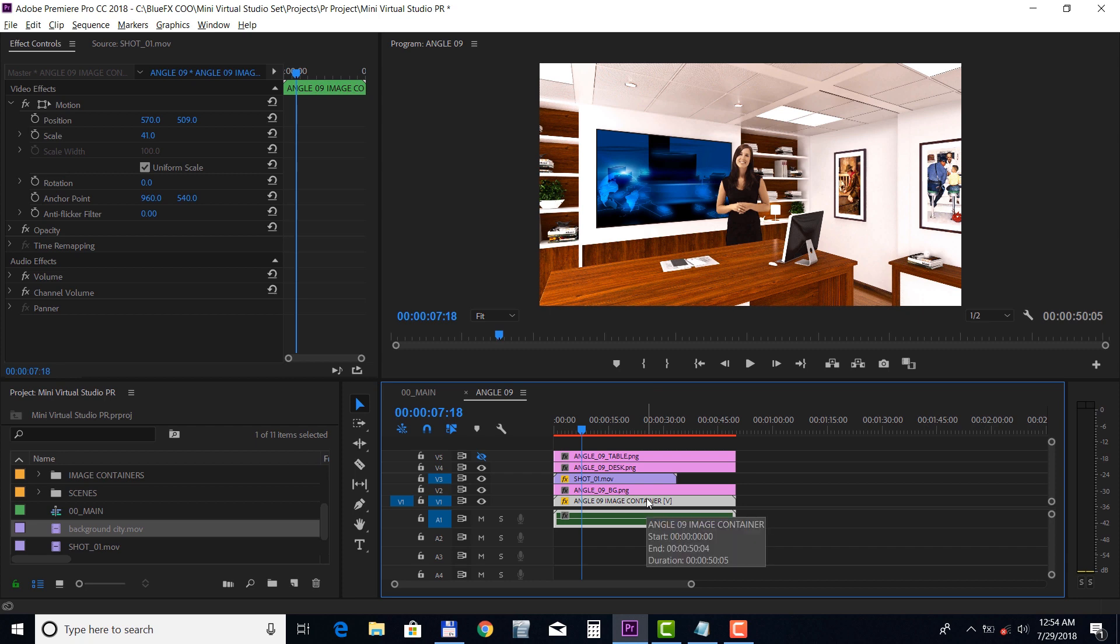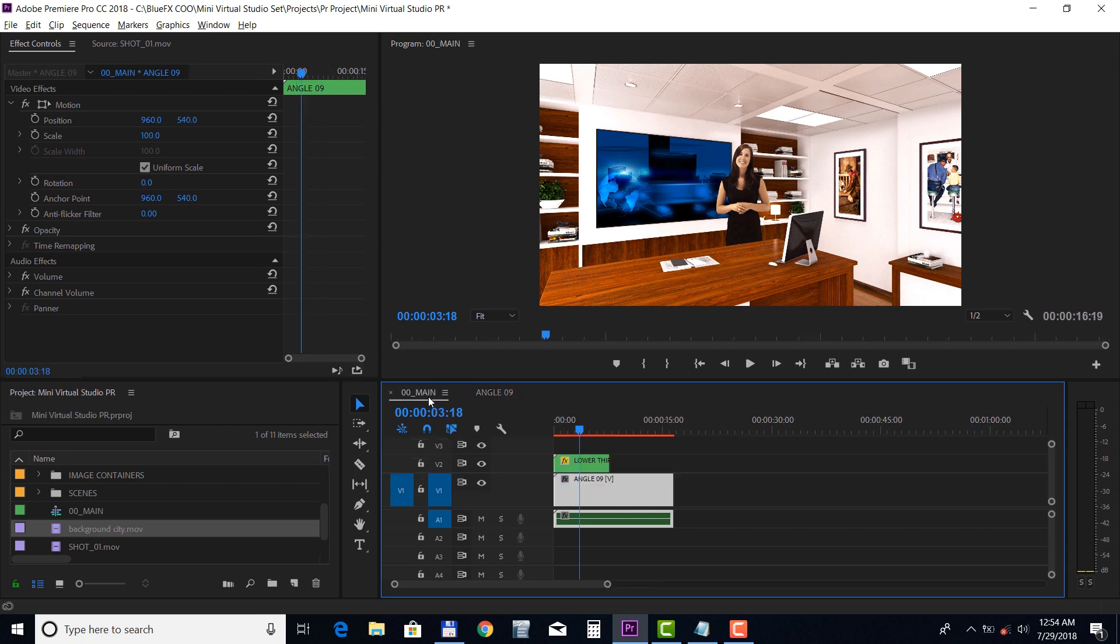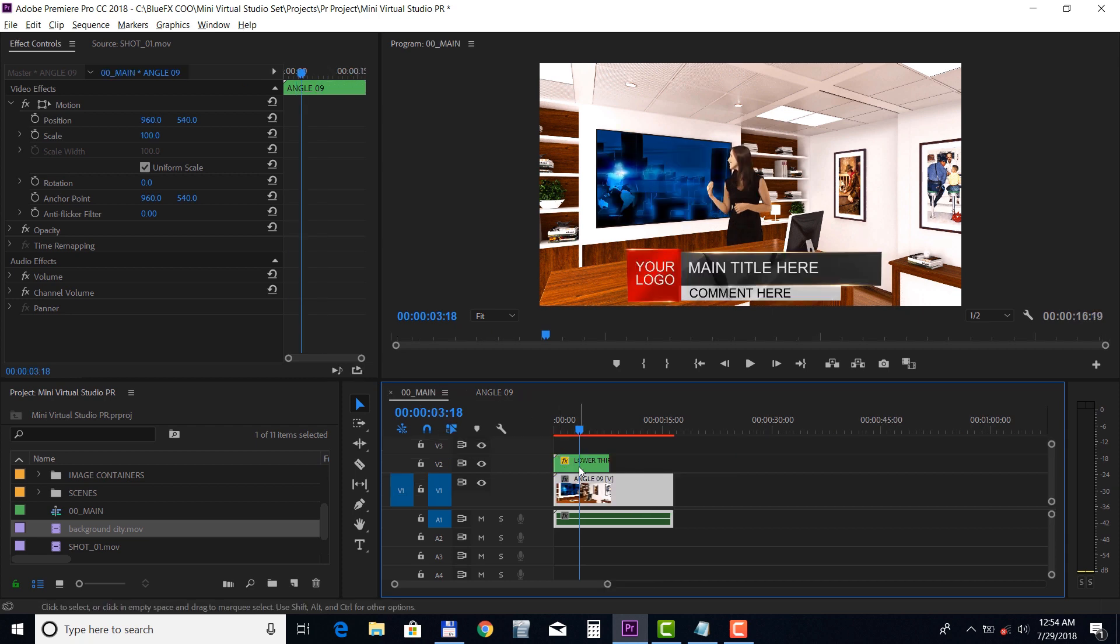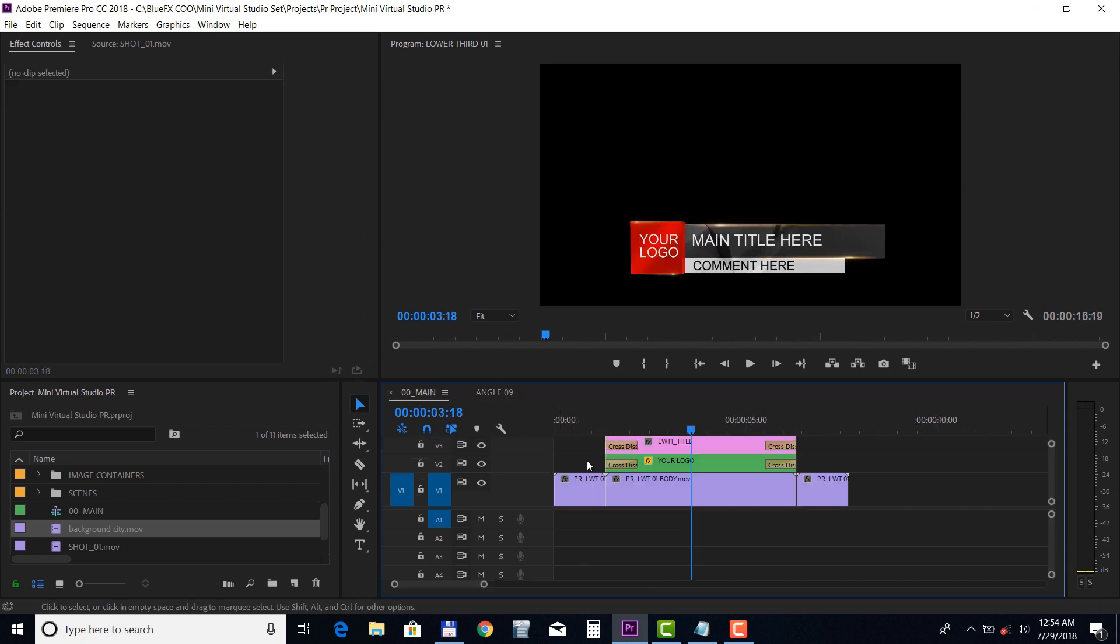Now let's take a look at the lower third. Double-click to open it up. Double-click on the title track to edit the texts.